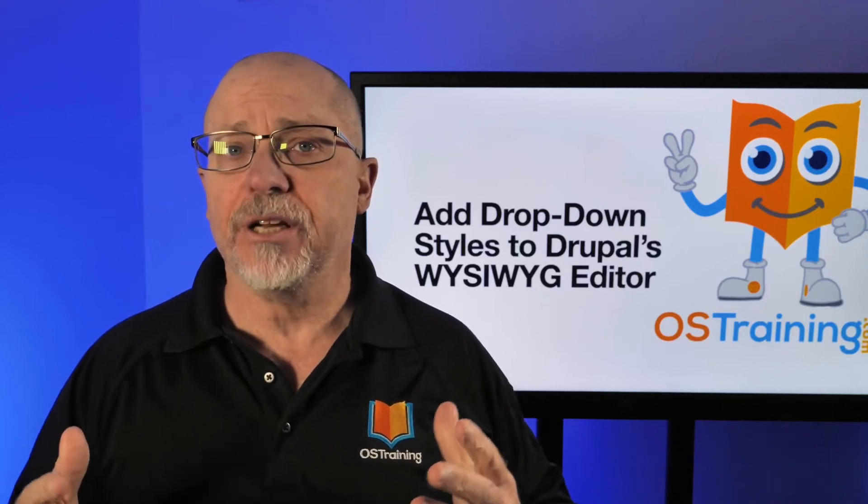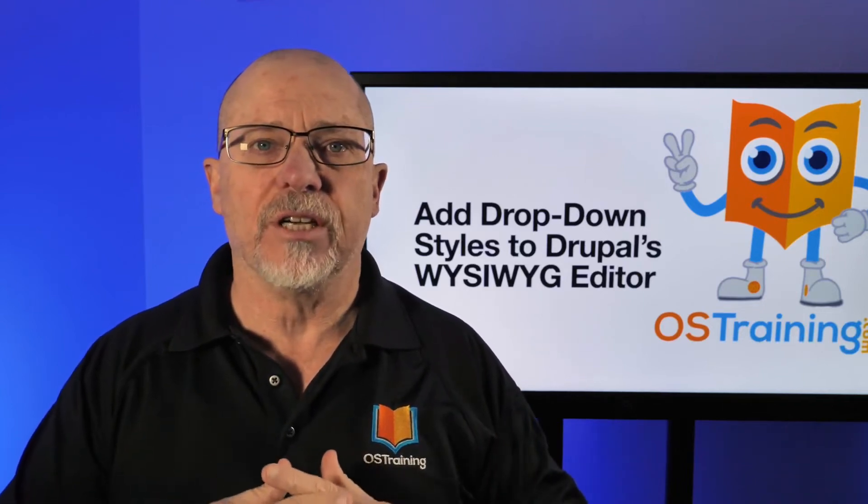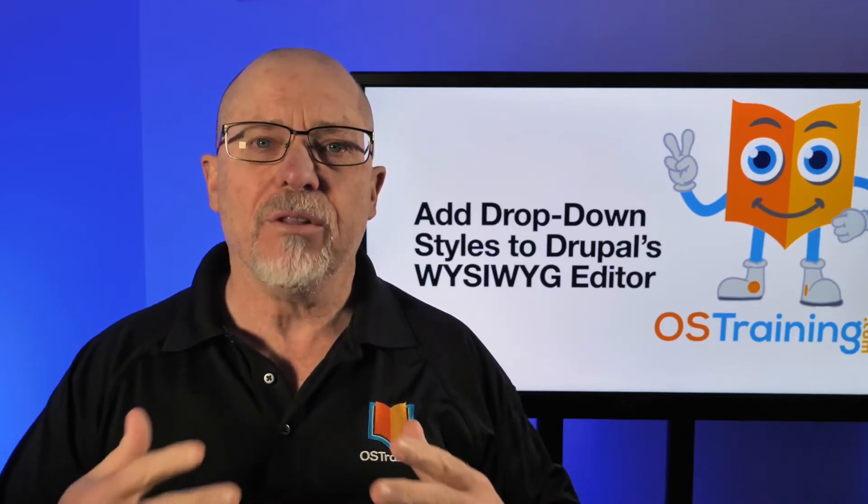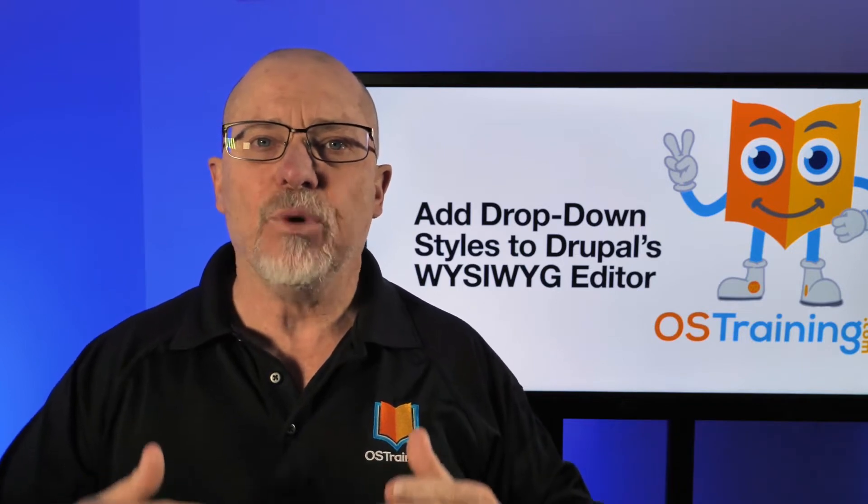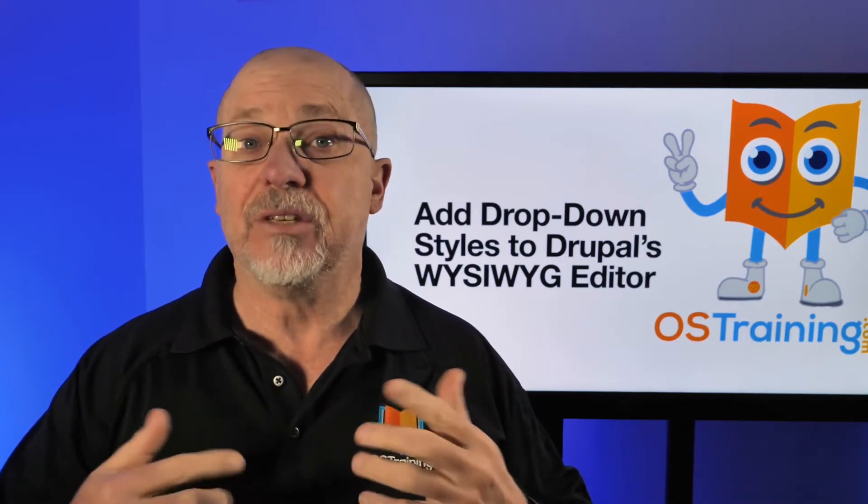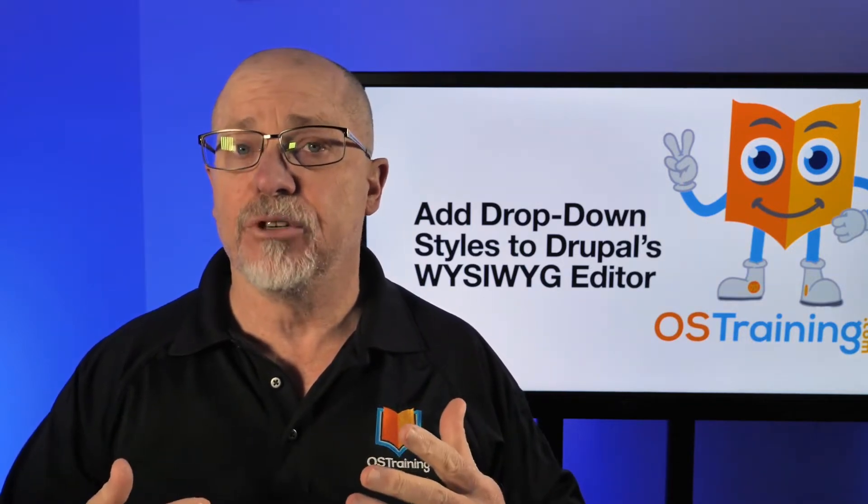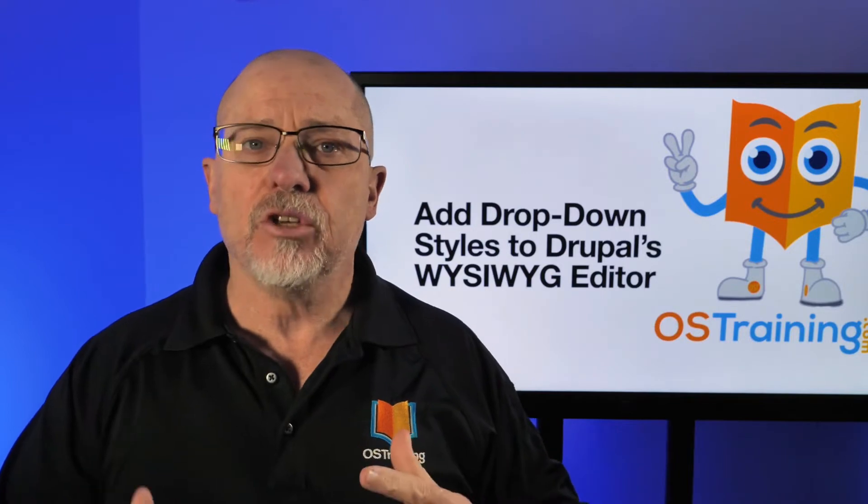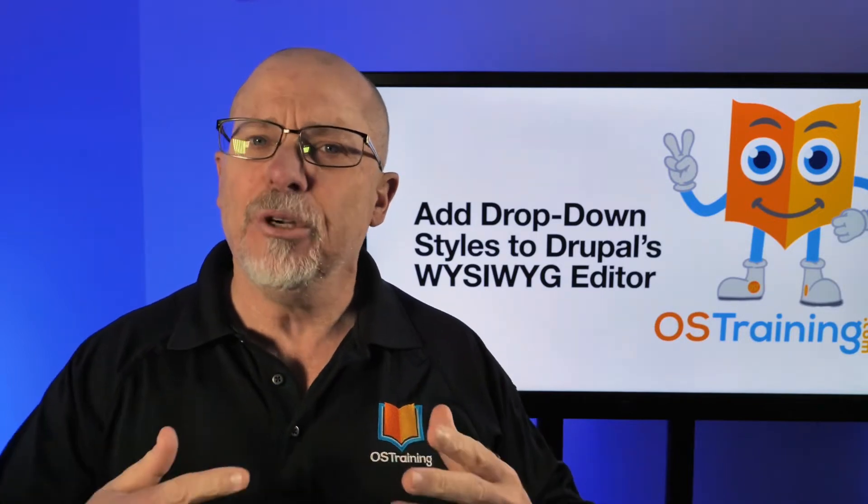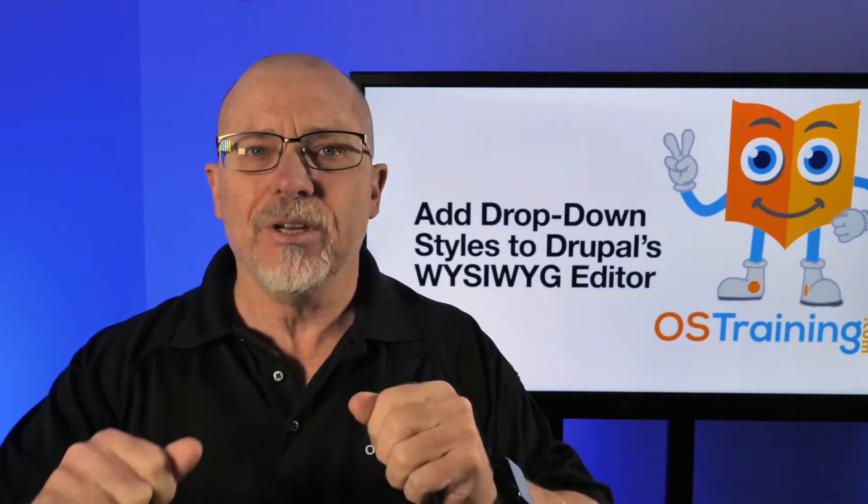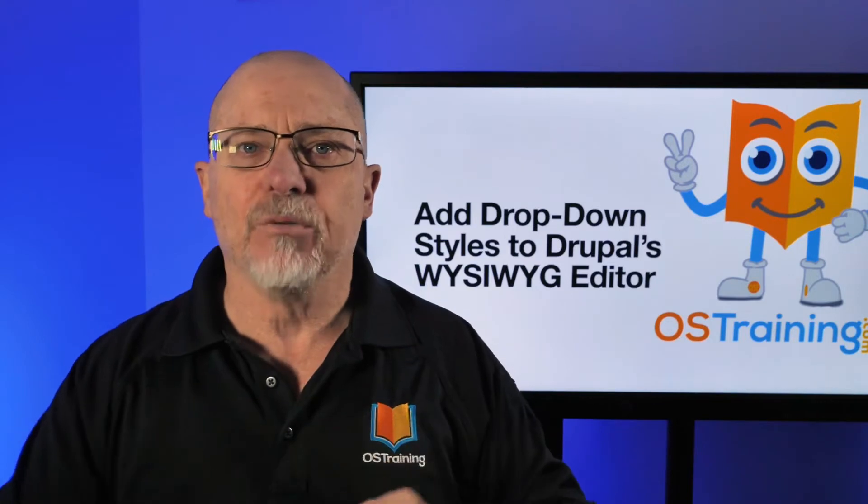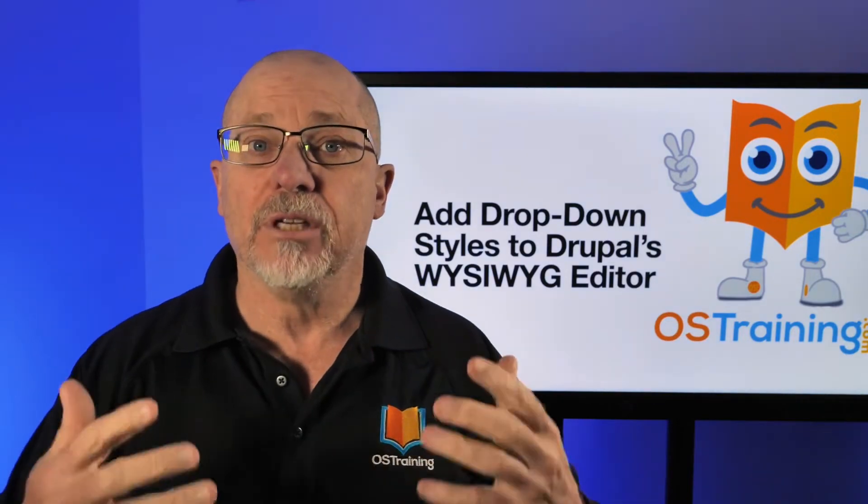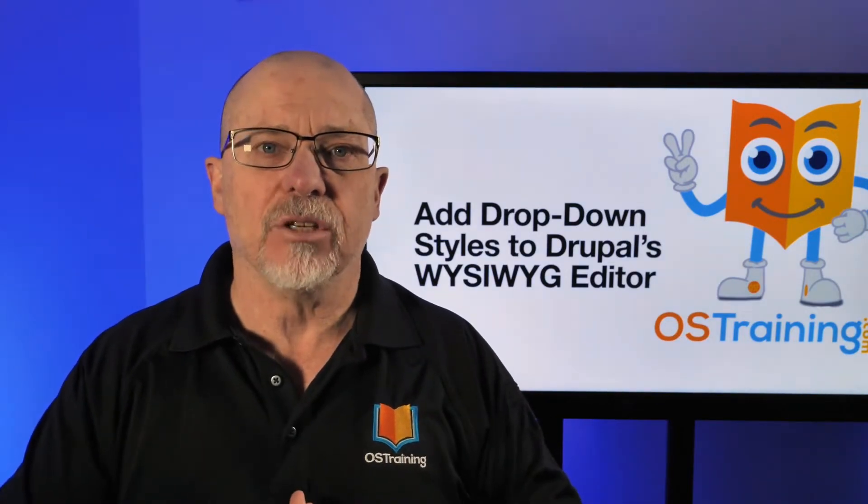So this week I was doing a training for a pretty large global organization and one of the questions I got was, can we add drop-down styles in CKEditor for Drupal 8 or 9 so that junior editors don't have to actually go into the code and monkey around with styles and class definitions?